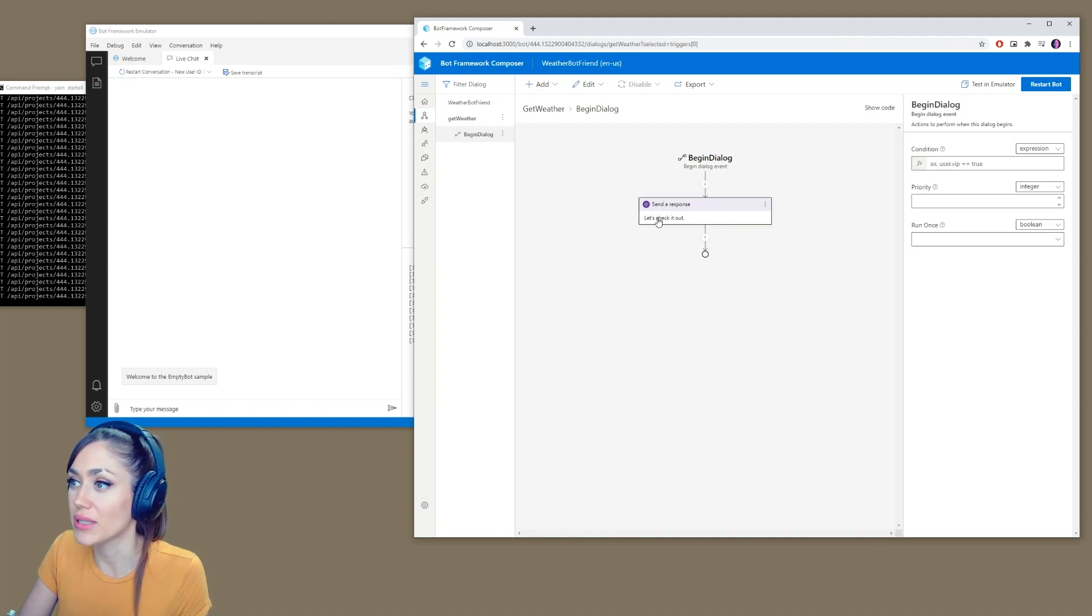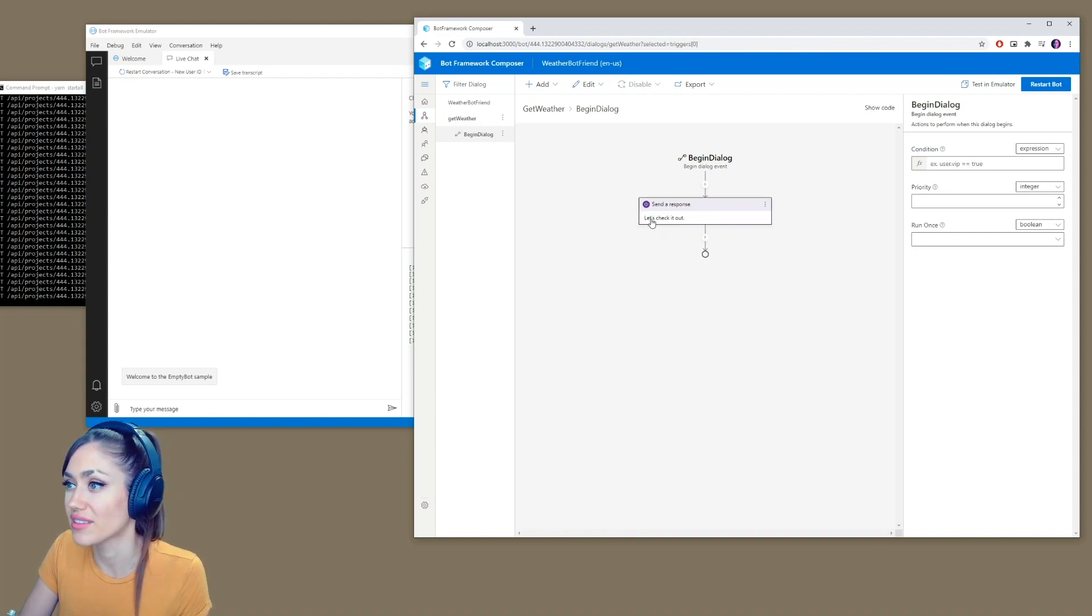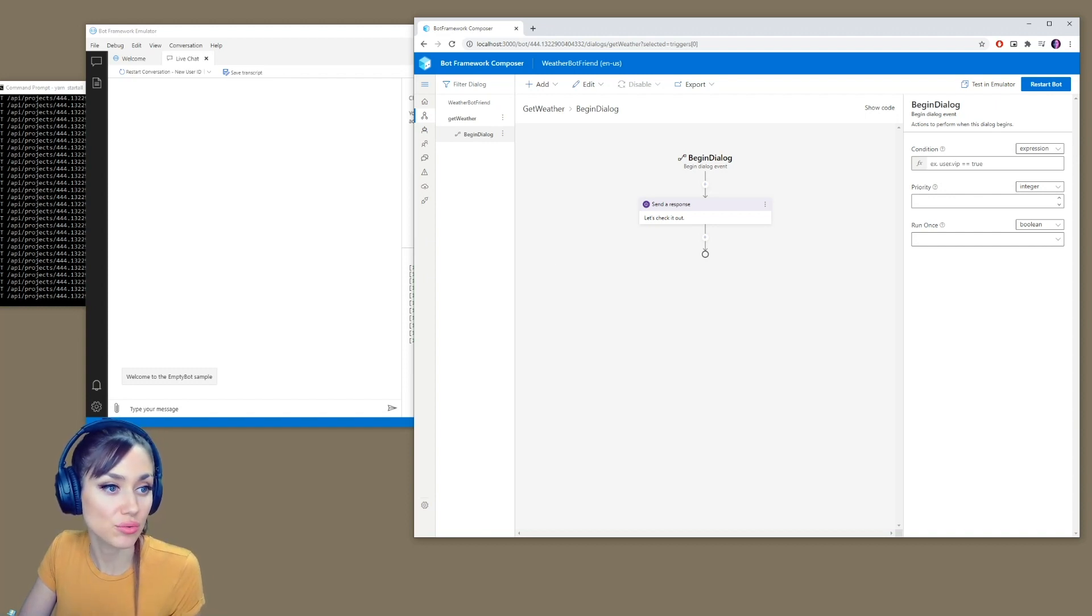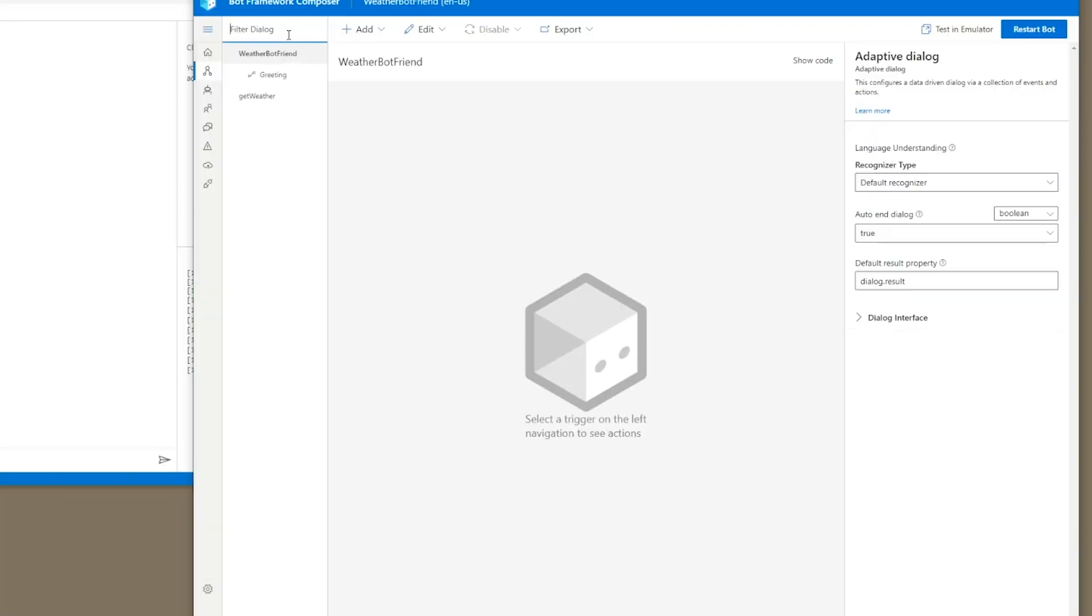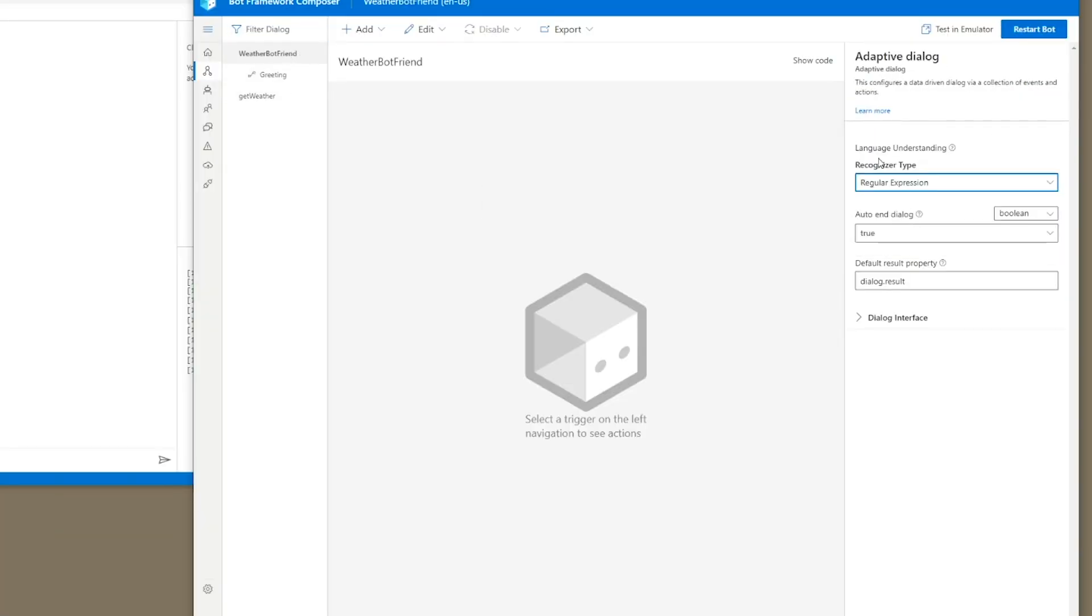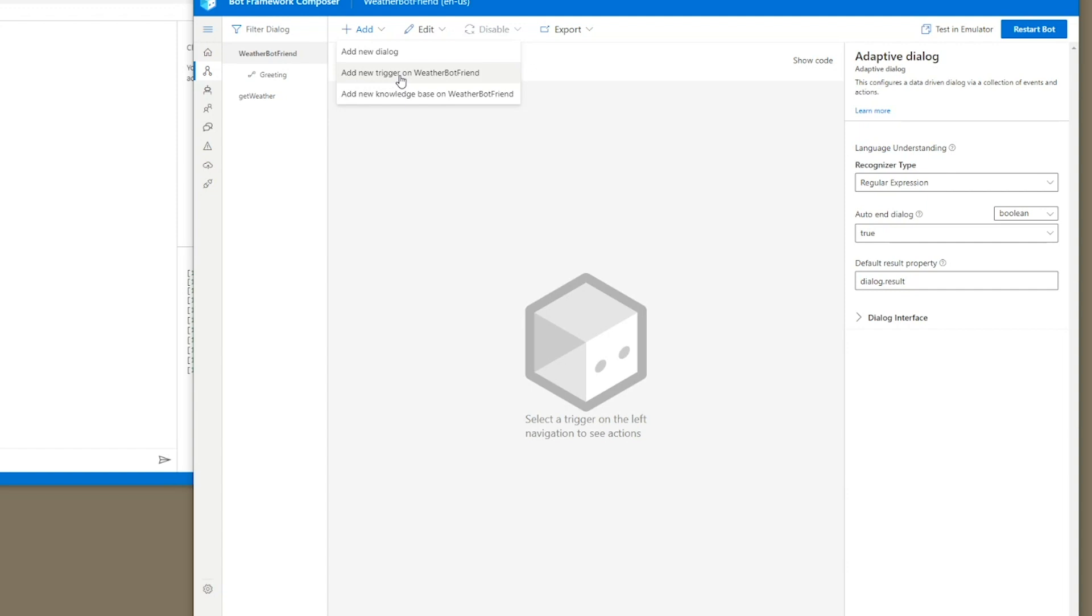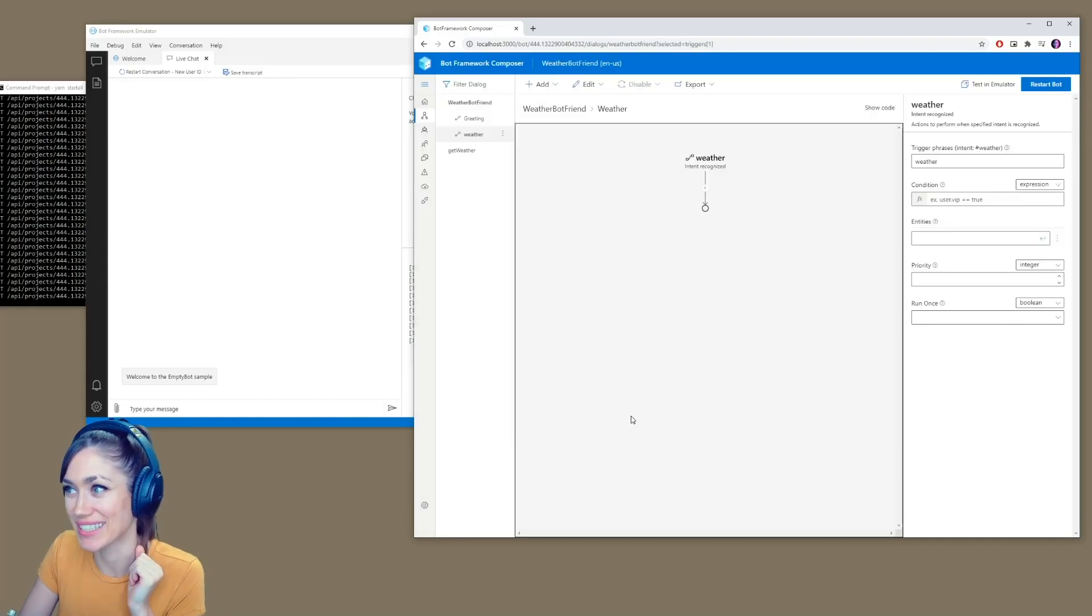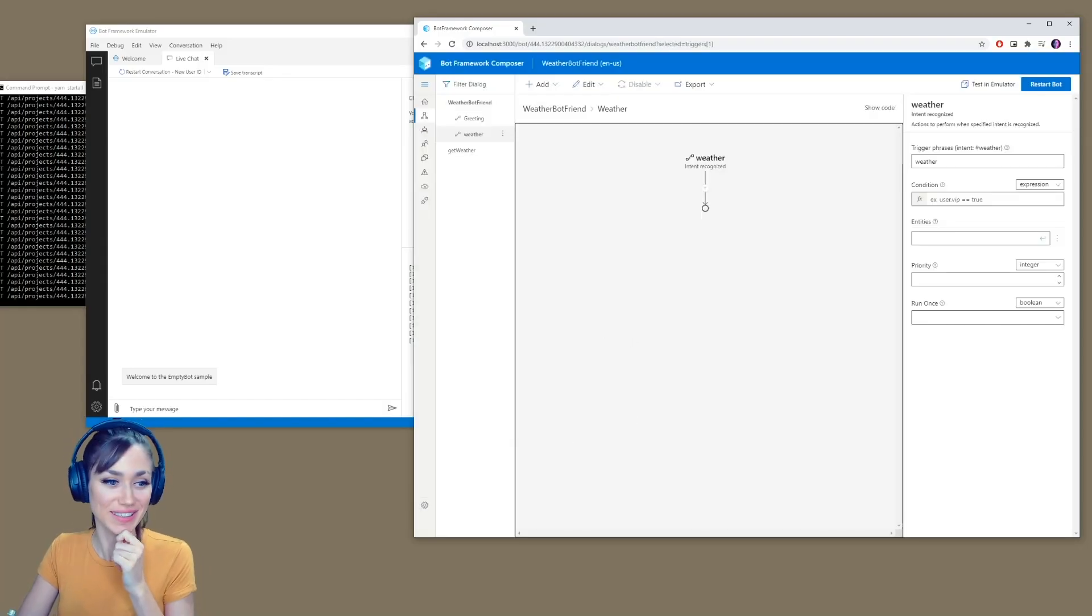Then we have our begin dialogues. This is what will happen once we've typed weather in, but we'll need to make a trigger for it first. The first thing we need to do is go back to our weather bot and make sure it's a regular expression recognizer type. Now we can add a new trigger on weather bot friend. And we're going to keep it intent recognized and it's going to be weather. And here it will be weather as well. There we go. Now we can submit it.